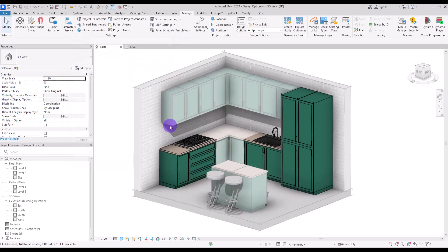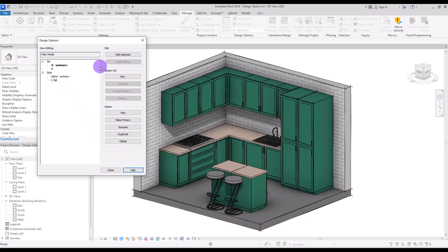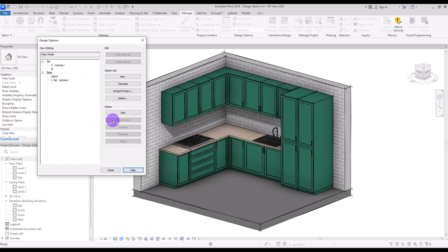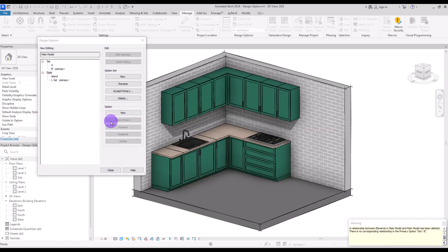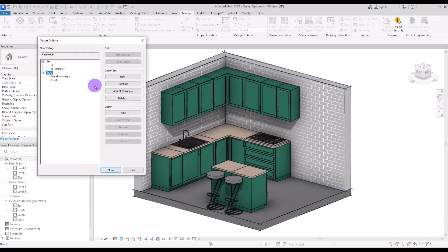You can also mix two sets together. For example, go to Design Options and change the primary in Style to L-Set. Finish that, then click on the other set and make it primary. You can go to B and make it primary, so you can keep the island and also have option B active at the same time.